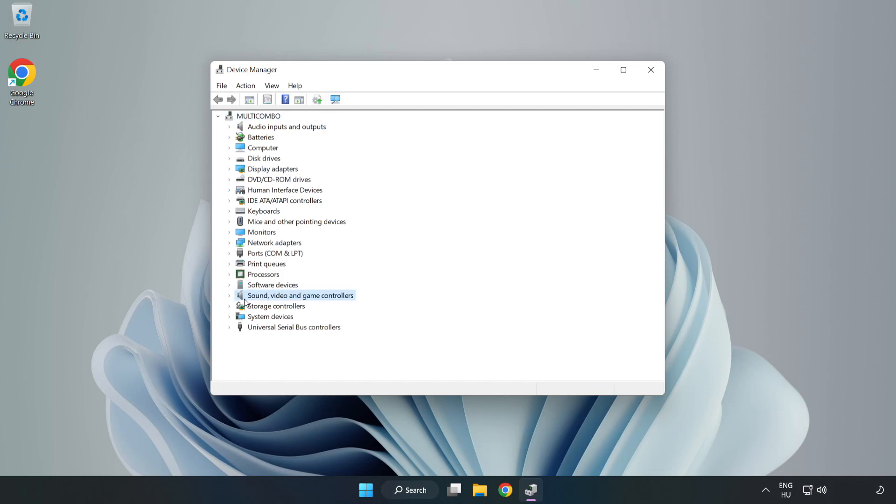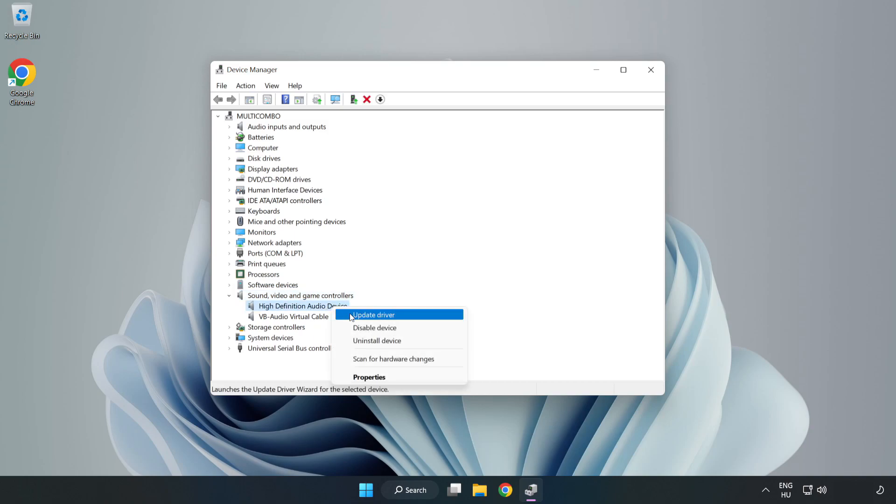Click Sound, Video, and Game Controllers. Right-click your used audio device and update driver.